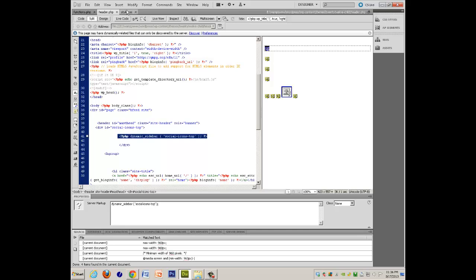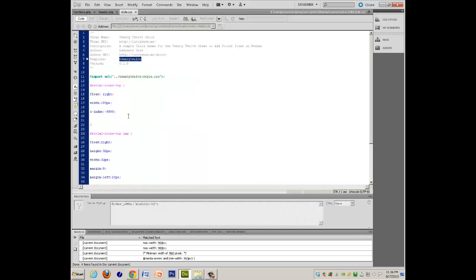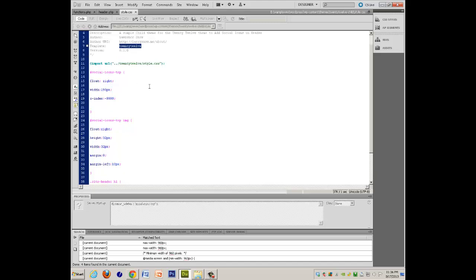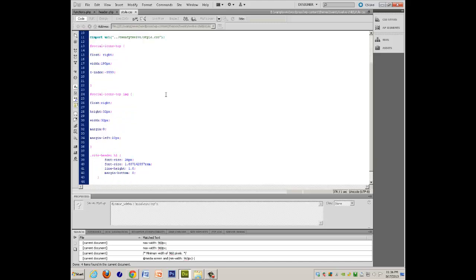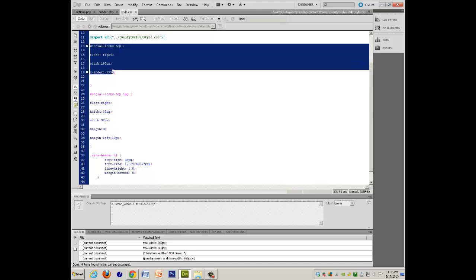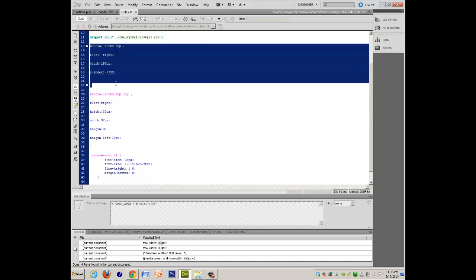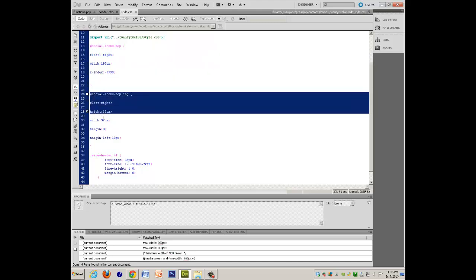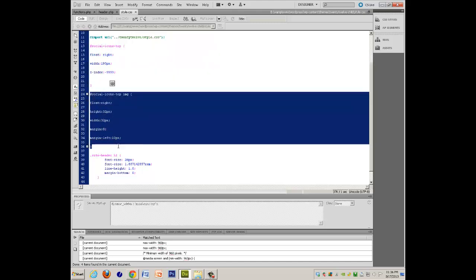And the styles are all right here in the style.css. So I'll get to the top in a minute, but this is all the formatting for the div, and this is all the formatting for the images that you would put in.